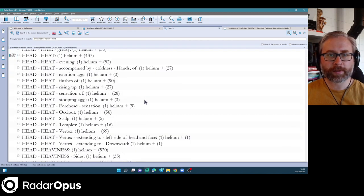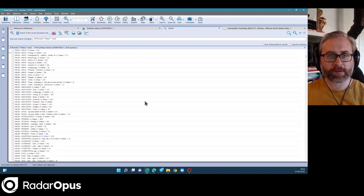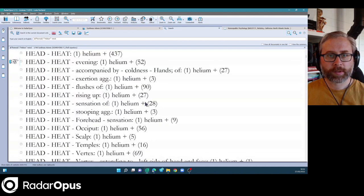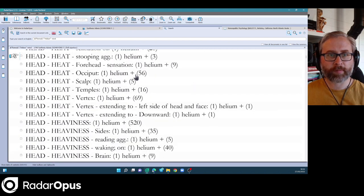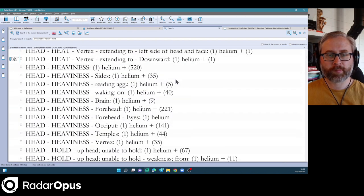So we paid a lot of attention to small rubrics, strange, rare and peculiar physicals.